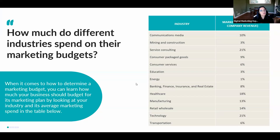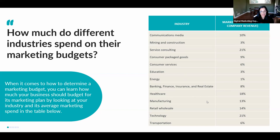How much do different industries spend on their marketing budget? Communication media spends about 10%; mining and construction, 3%; consulting/service consulting, 21%; consumer packaged goods, 9%; consumer services, 6%; education, 3%; energy, 1%; banking, finance, insurance, and real estate, 8%; healthcare, 18%; manufacturing, 13%; retail/wholesale, 14%; technology, 21%; and transportation, 6%. These percentages represent the portion of a company's gross revenue you can spend on marketing — however, it's also dependent on how much you charge for your services and whether that budget makes sense for you.